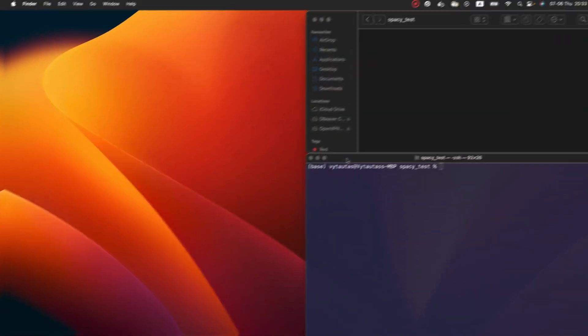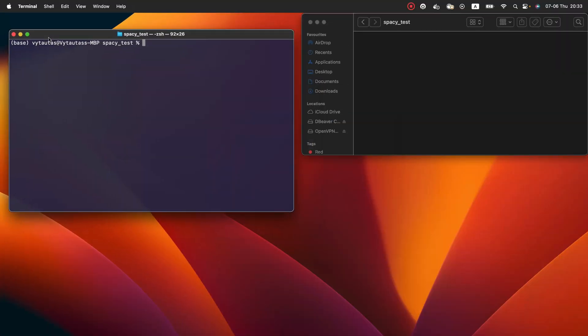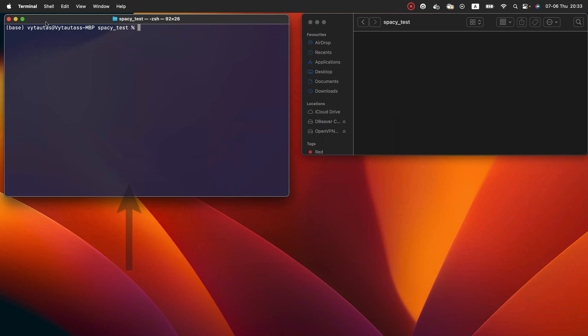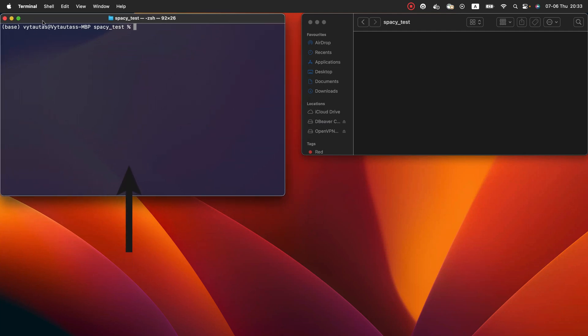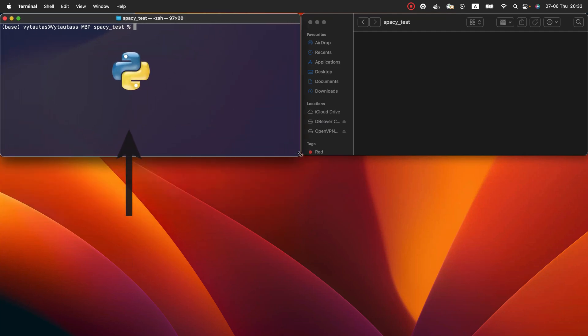All what you need for that is terminal which on the left right here and Python installed on it. And also code editor. I will use Atom.